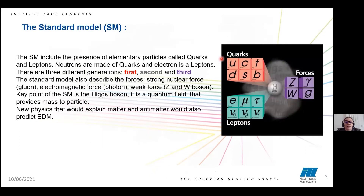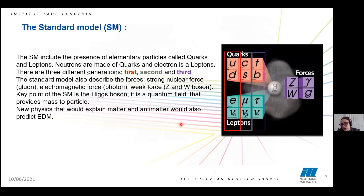Talking about the electric dipole moment, we should first say something about the standard model. The standard model includes the presence of elementary particles like quarks and leptons. Neutrons and protons are made of quarks, and in the leptons we can find electrons. We can find three different generations — the first, the second, and the third generation.